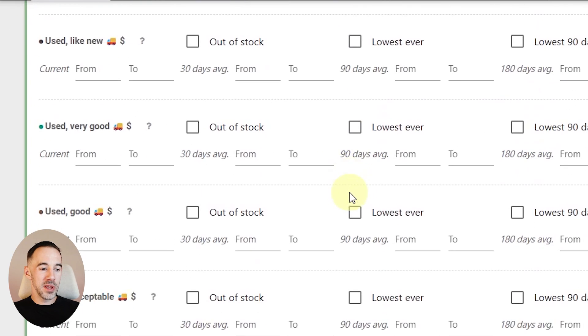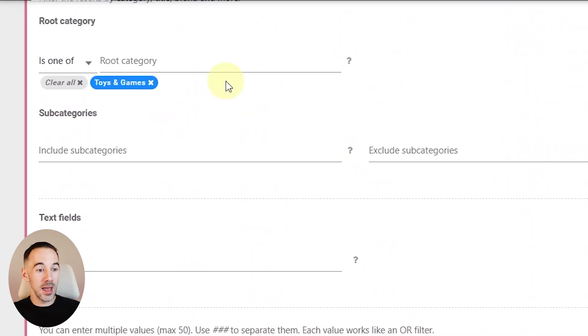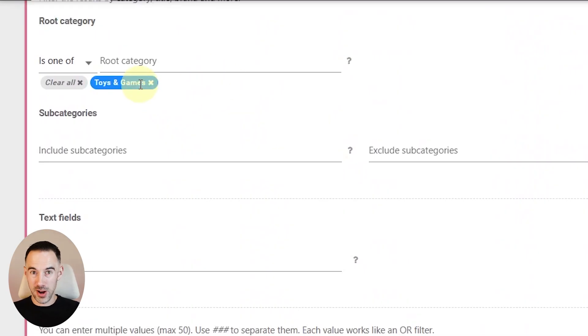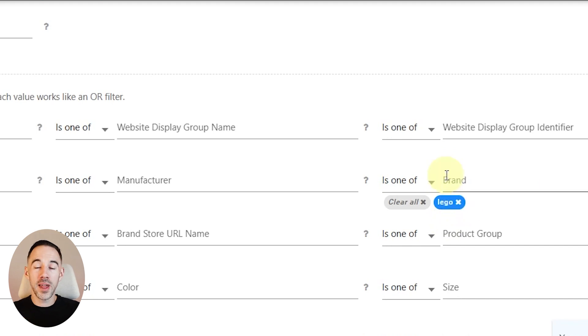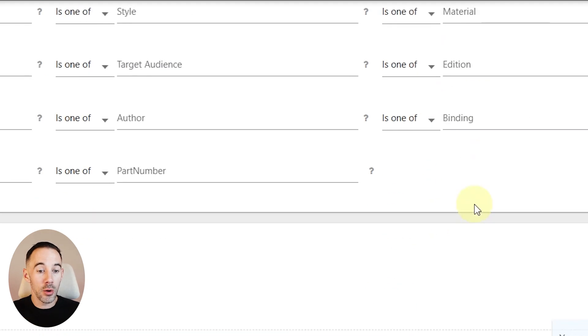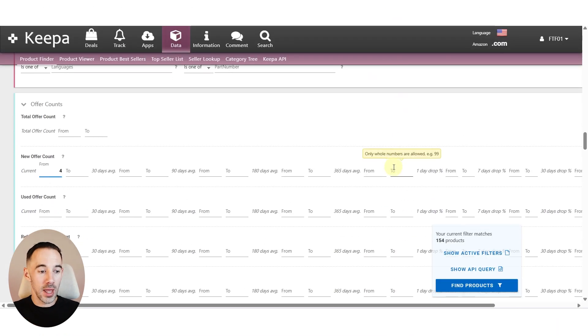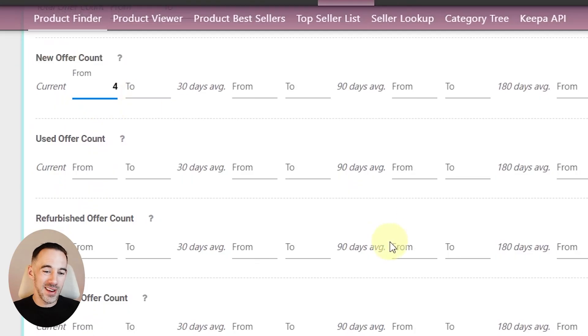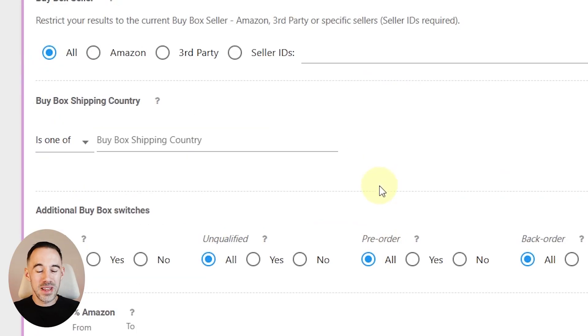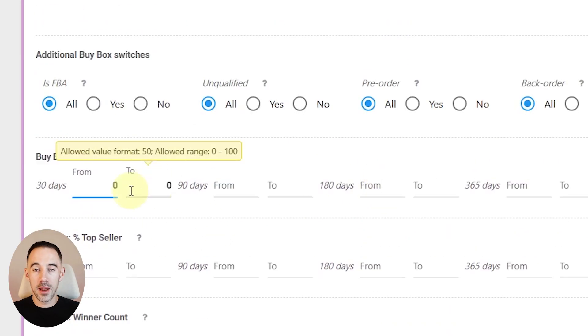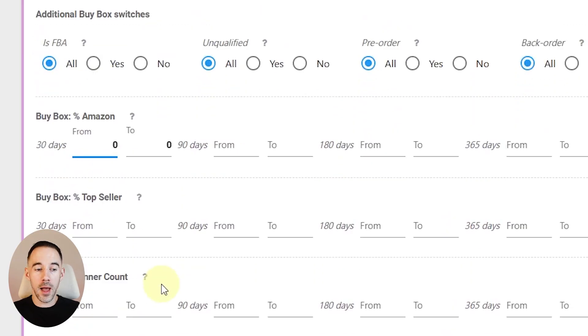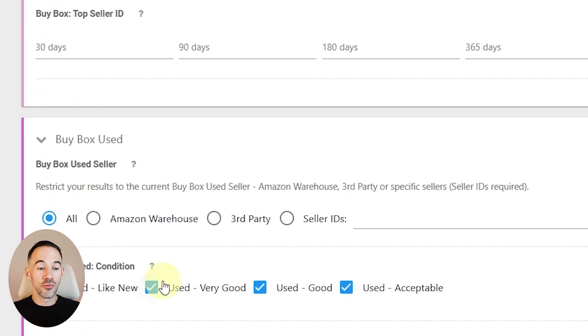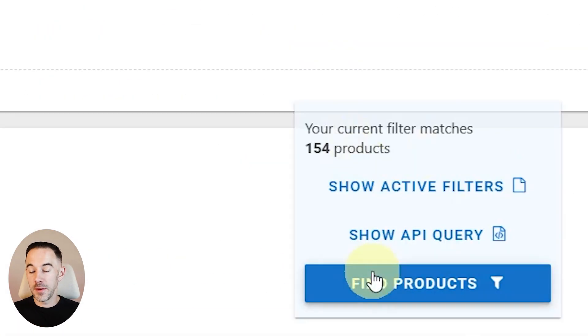When we come down, I've put toys and games in, but you don't have to. I'd recommend actually removing that. You want to put the brand that you're buying from your wholesaler or manufacturer in there. So for example, with us, Lego, that's what we're looking at. Again, I've done new offer count of four to just get rid of any private labels, but you don't really get that with Lego. And again, I've done Amazon buy box, but we can remove that as well. It's really up to you. And I've got 154 products.